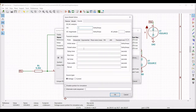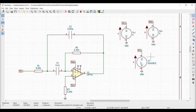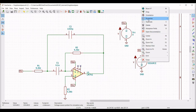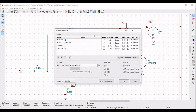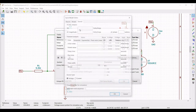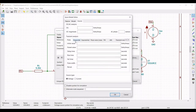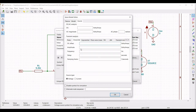Click on edit SPICE model for VEE and click OK. Right click on the third voltage source, click on property, edit property, define the reference as VIN, define the value as 0, and click on edit SPICE model.